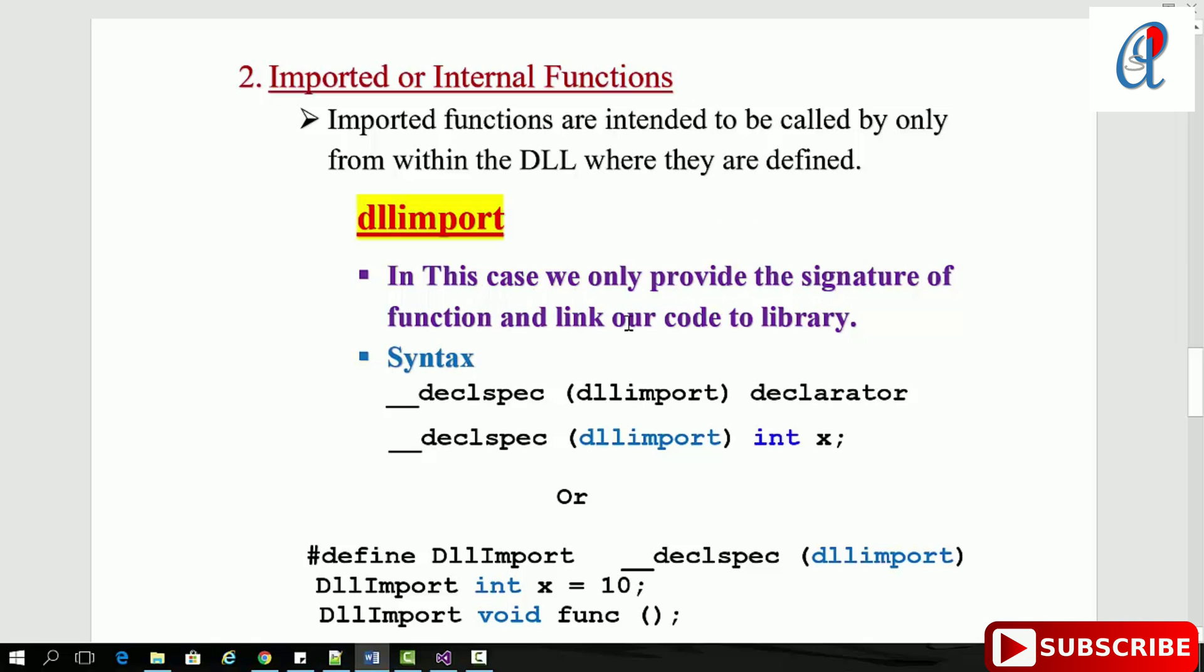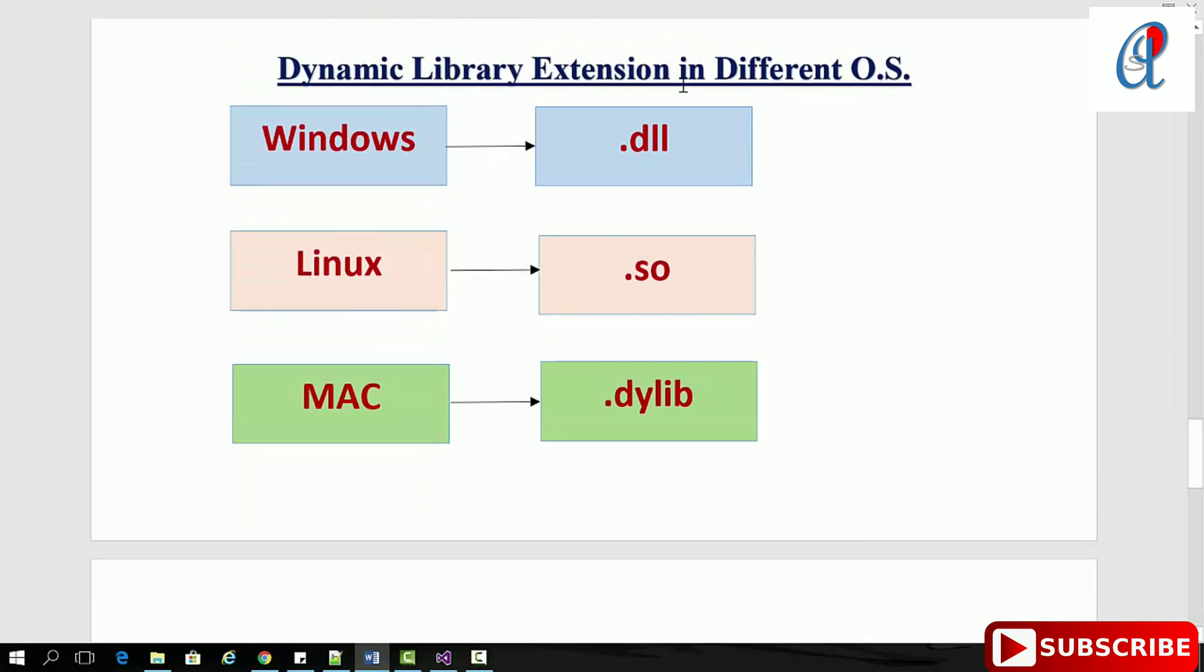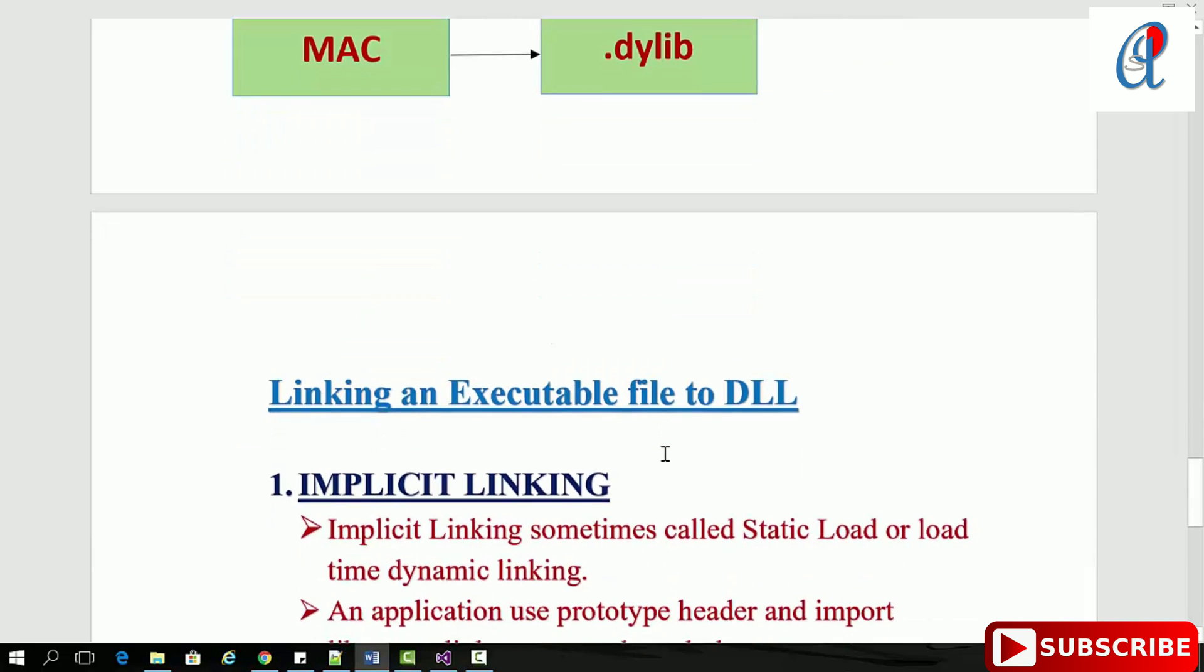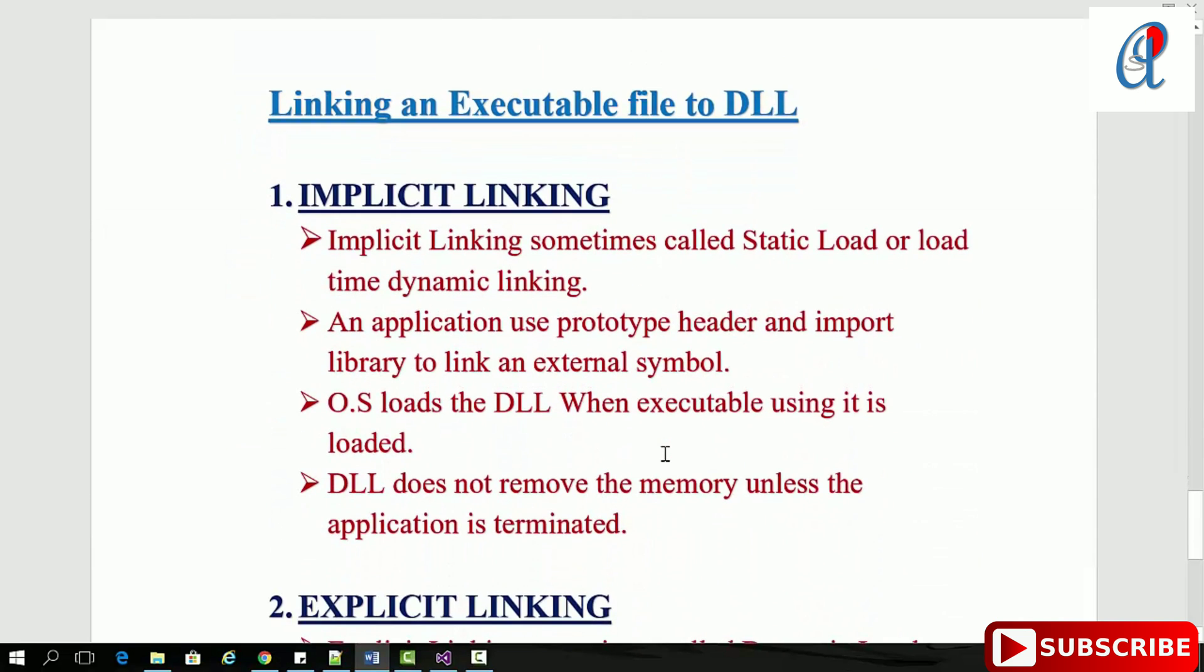Dynamic library extensions differ across operating systems. In Linux we call them shared objects, in Mac they're dylib files. There are two types of linking for DLLs.